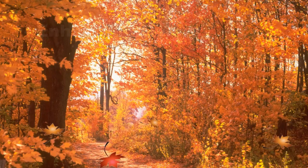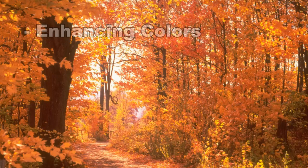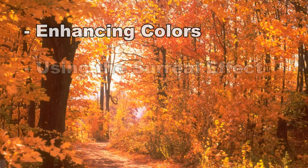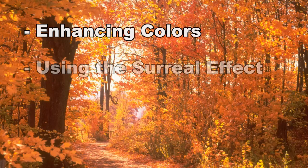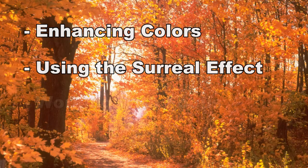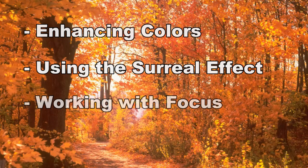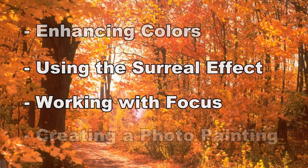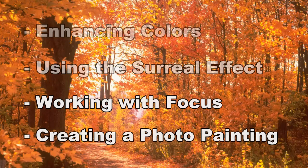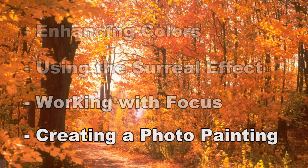In this video you will learn how to make your autumn photos memorable by enhancing the deep rich colors of your fall photographs, using effects to create a surreal look on a special moment, bringing focus to a particular area of an image, and turning an ordinary picture into an impressionistic painting.